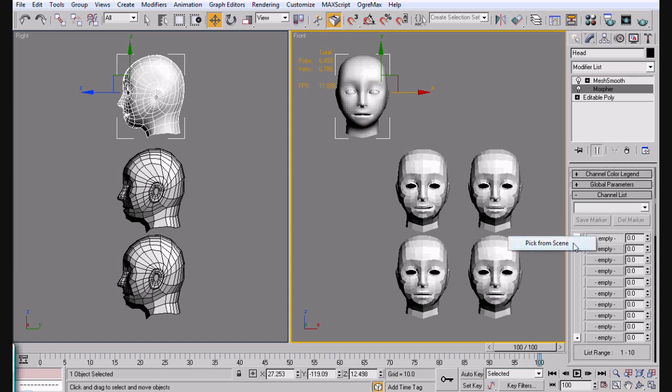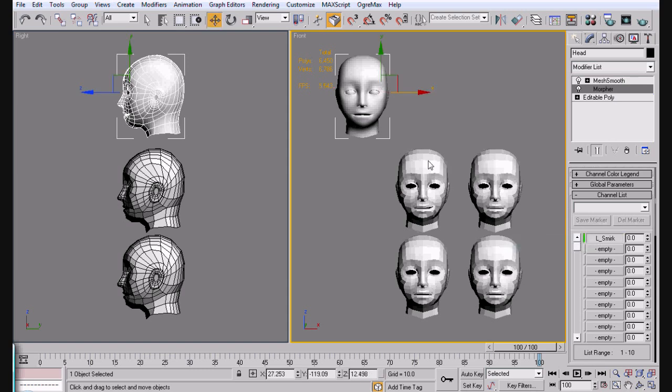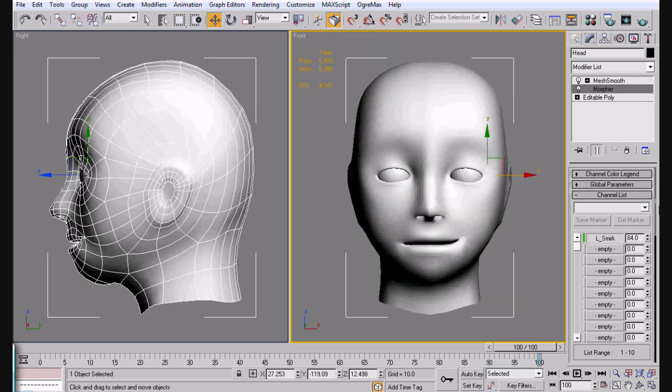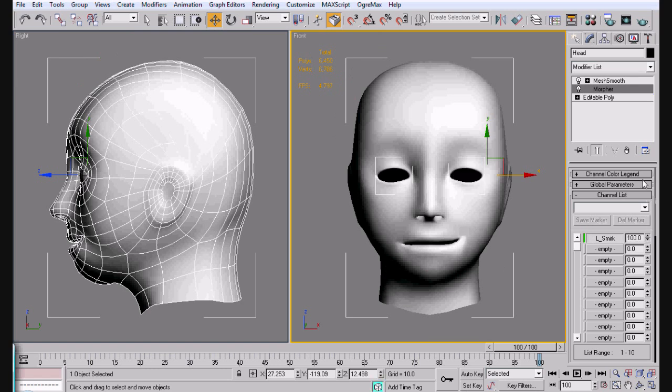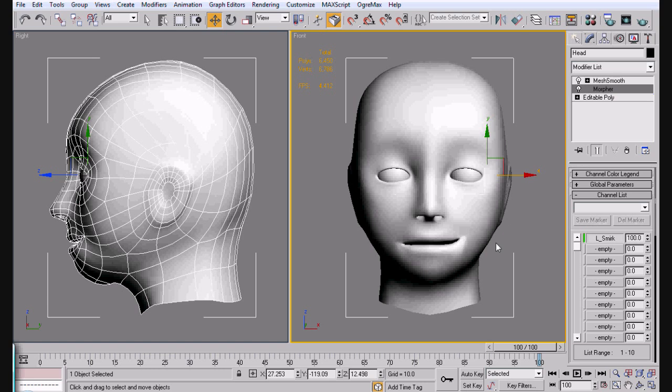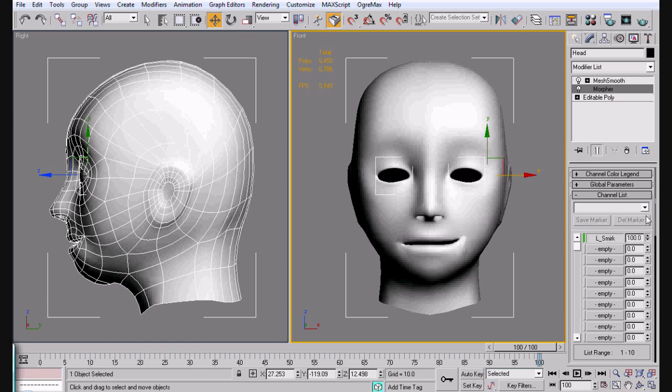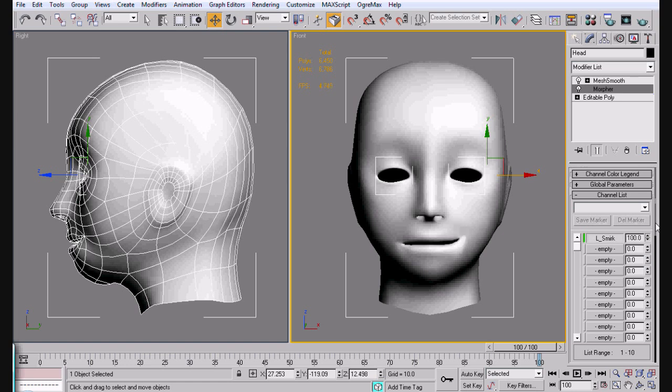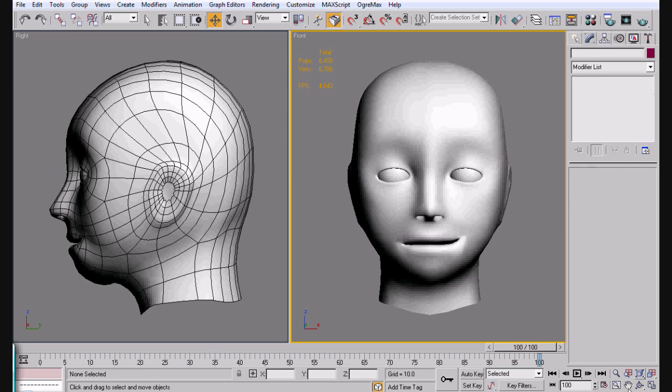Now we're going to pick from scene and we're going to select this one. Now when I pull this up, you're going to notice that the left side of the mouth moves up, up until it hits exactly where it is on the other thing. Or sorry, on the mouth. It's kind of like taking these and moving it up gradually up to 100%. These are percentages, by the way.